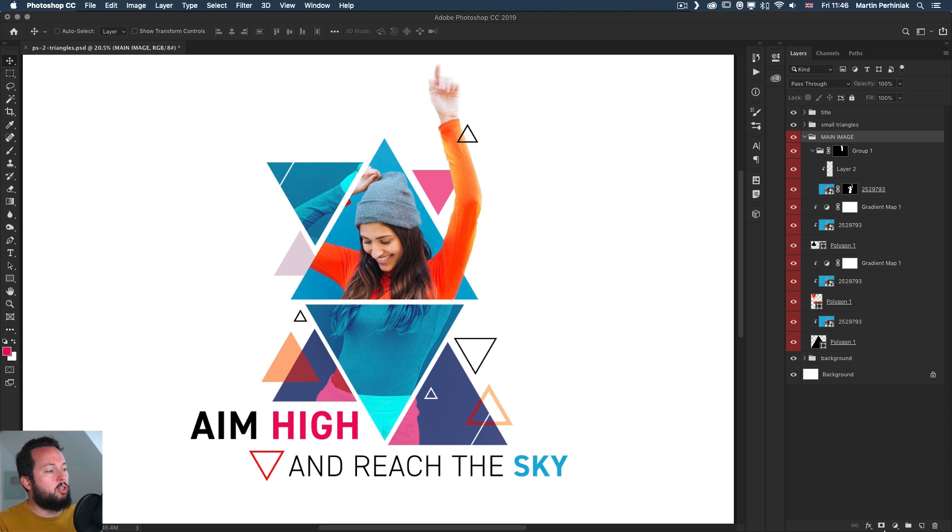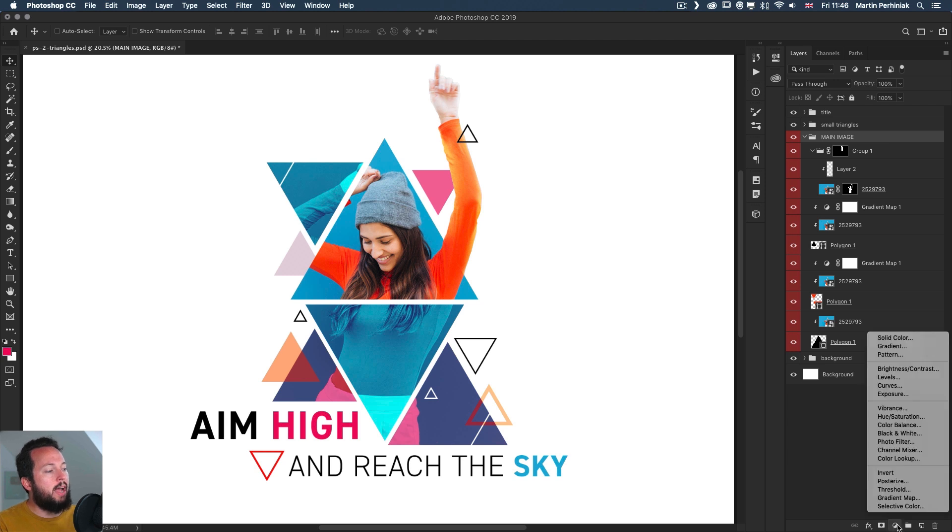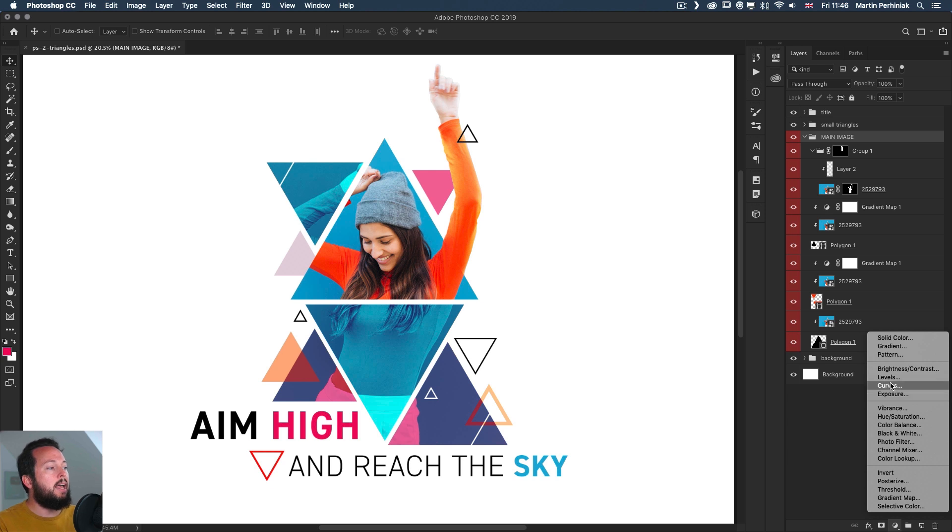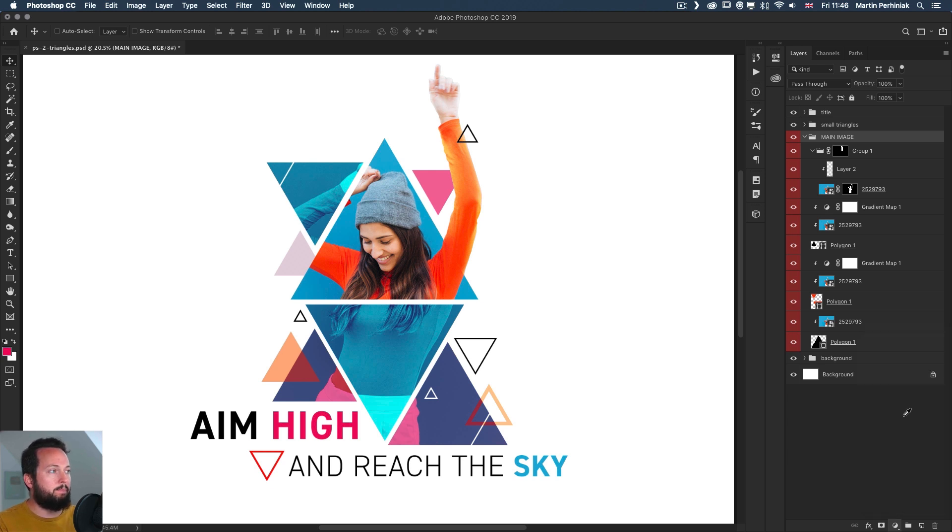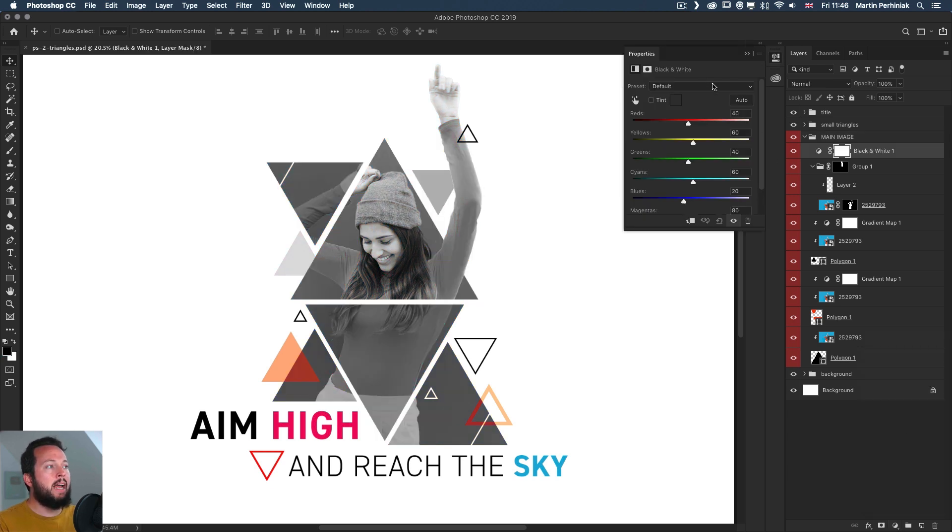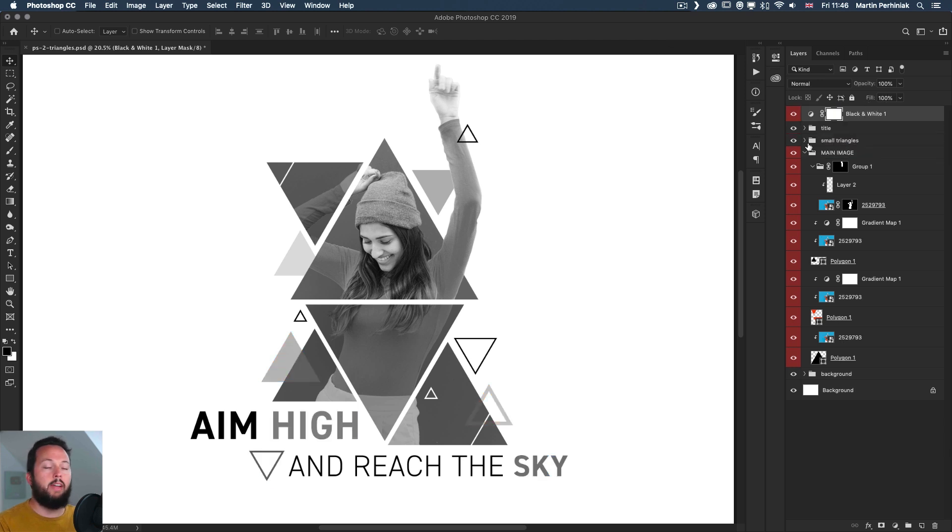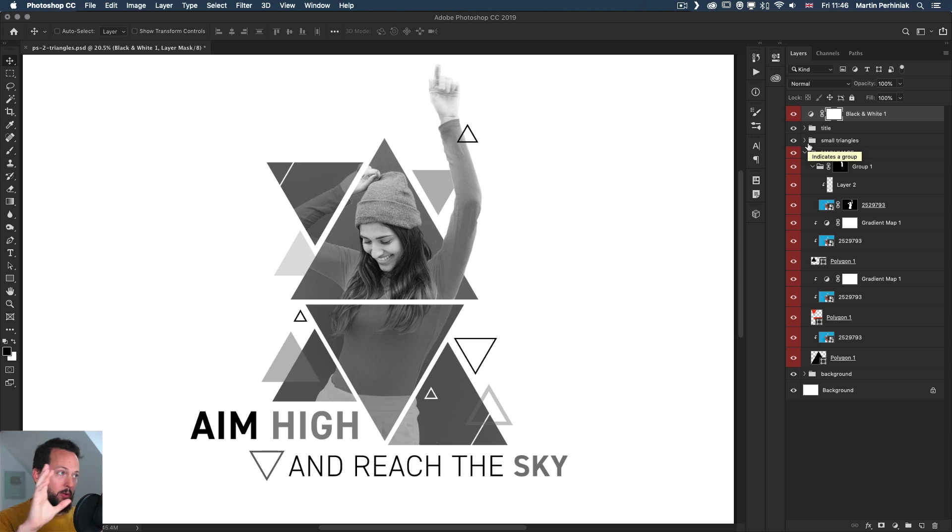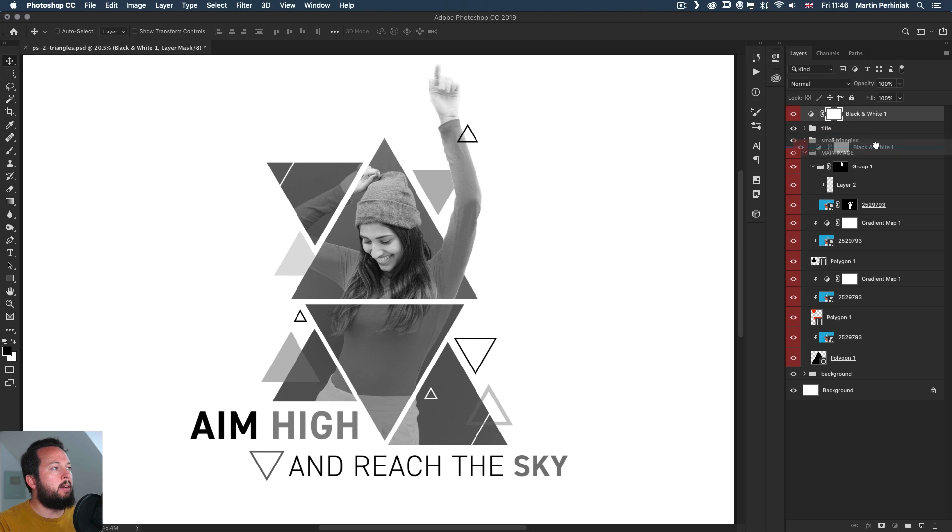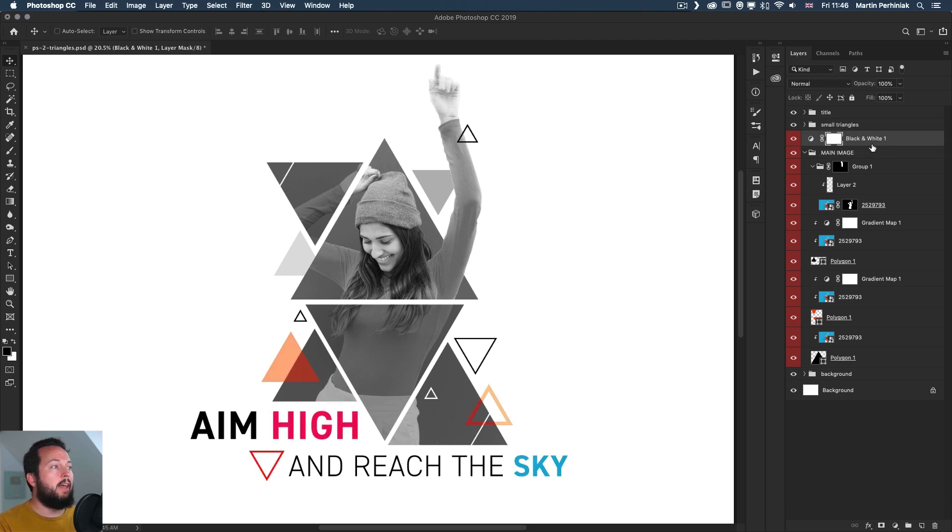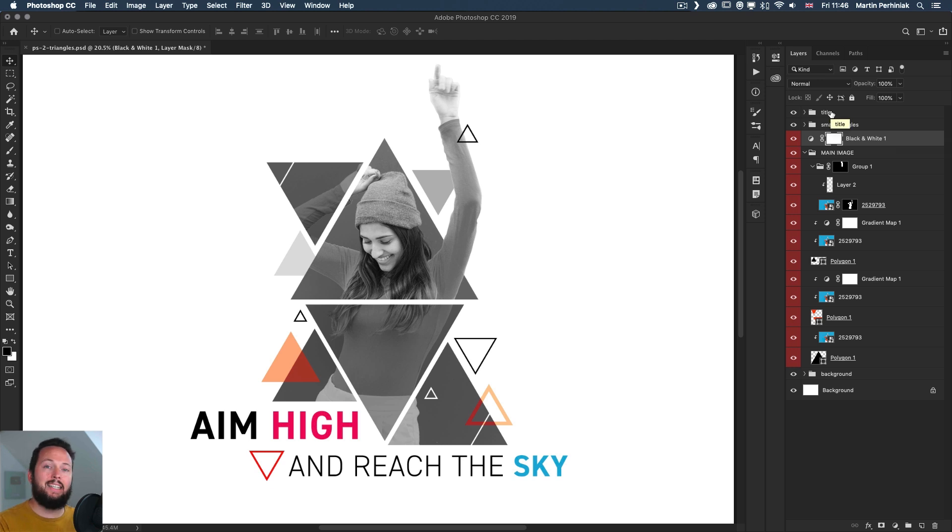So just showing you, if I add an adjustment layer—in this case just to make sure you can see it I'm going to use black and white. When I add that and put it all the way to the top, on top of everything, then obviously it's going to affect all the layers in my composition. But if I move it further down, let's just say I put it here above the main image, then the small triangles and the title is not affected so they can stay in color.